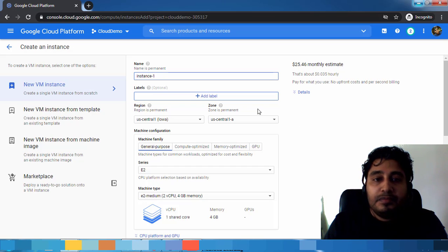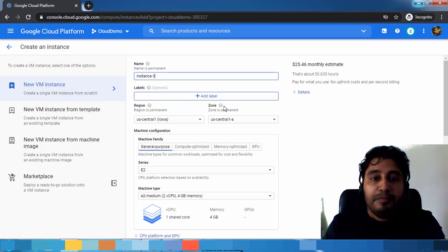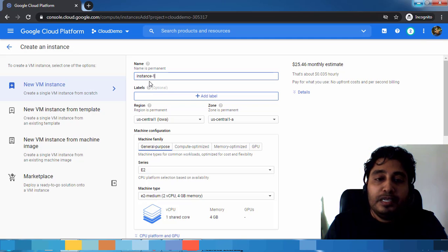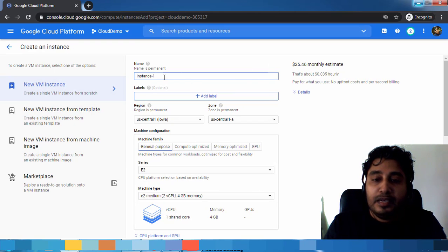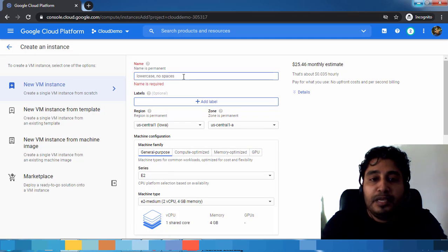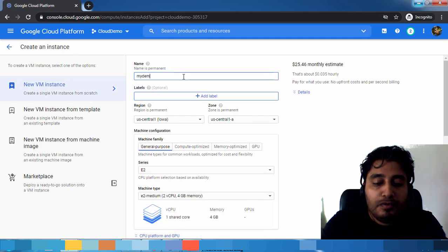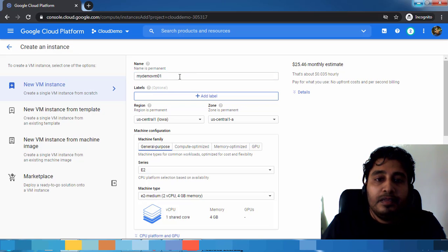You can see a lot of options here. The first one is the name. You can give some name to your virtual machine. This is the name it displays when you log into this page. You can just give some meaningful name like my-demo-vm-01.